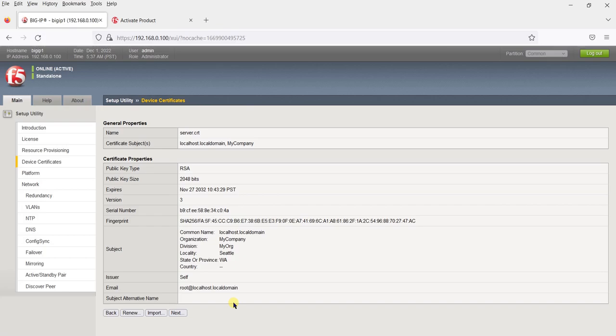You can see the certificate details and certificate properties. If you want to import a certificate you can do it from here, but for now we will keep the default settings and click Next.